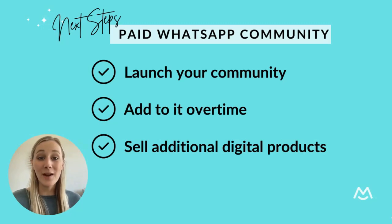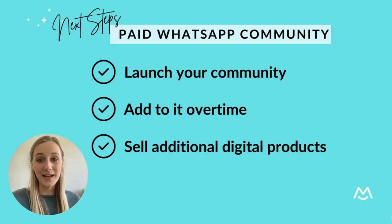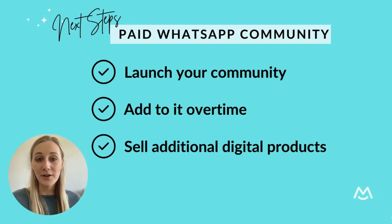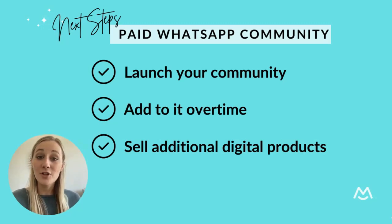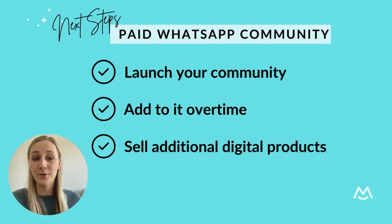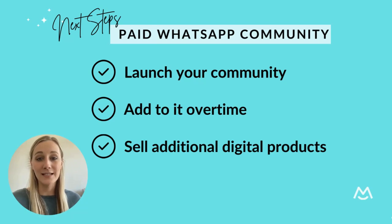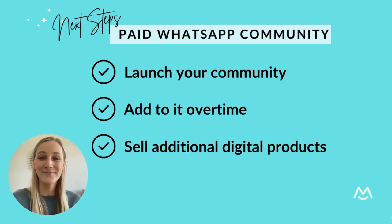And that's it. You're ready to start charging for your paid community. You can also offer other community perks to your members over time and sell additional digital products with MemberSpace. If you have any questions at all about how to get your community started, let us know and good luck.